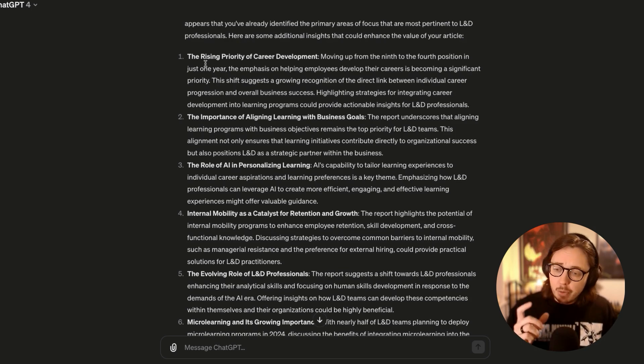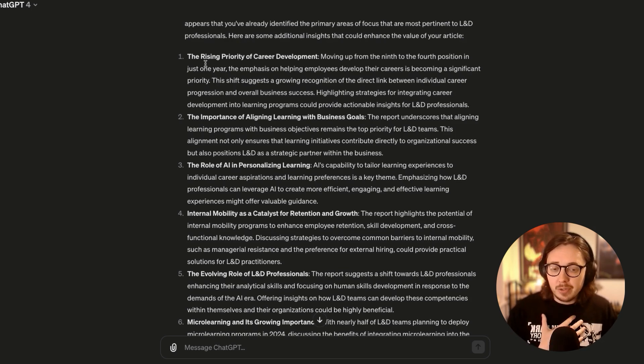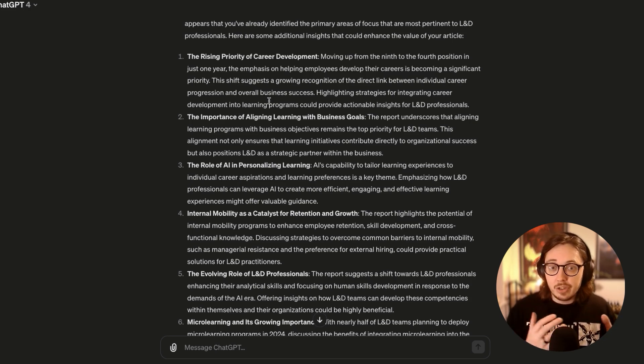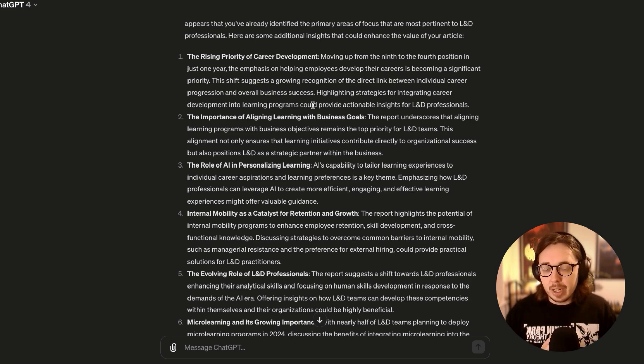Some of these are a little repeat, but a little different of what I've already identified. Some of them definitely are of interest for L&D as a whole, but not specifically for the angle that I am looking at.